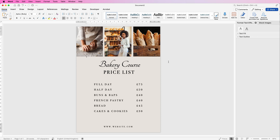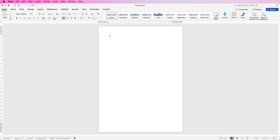Let's open a new document. The first thing I need to do is just press my return key a number of times in order to insert my table further down my document without disturbing the rest of the graphics. Secondly, let's go and choose our pictures.